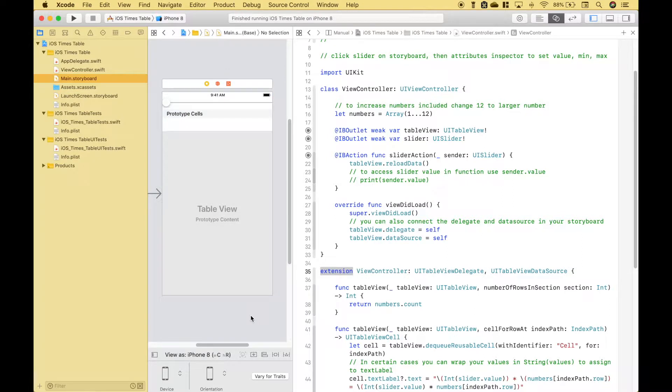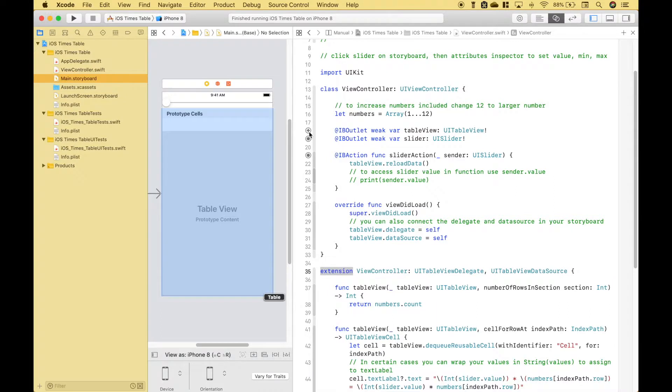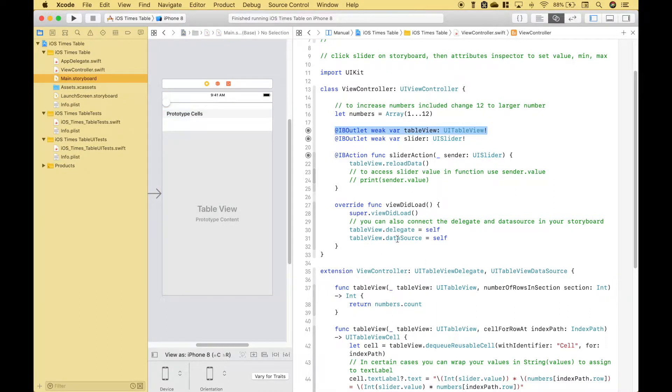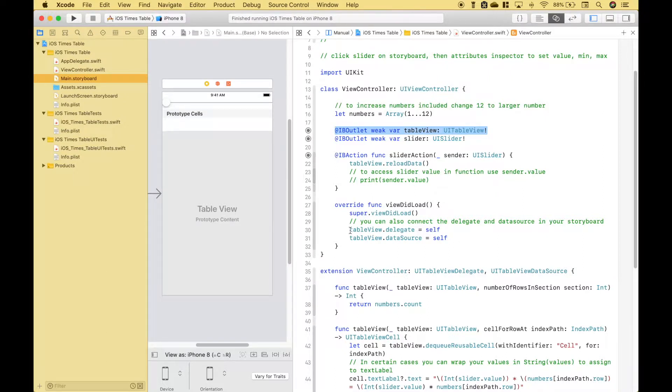The way that we have done it here is we have used the table view outlet here dot delegate and dot data source and set that to self. And the advantage of doing it that way is you can quickly see that you have connected those because doing it via the storyboard can be an easy thing to forget.